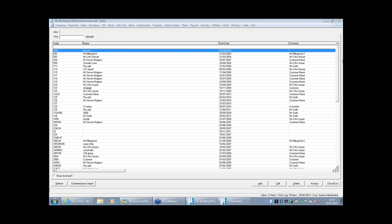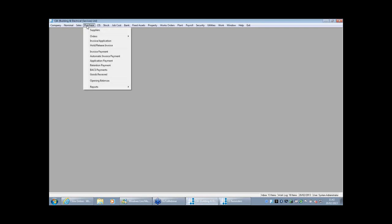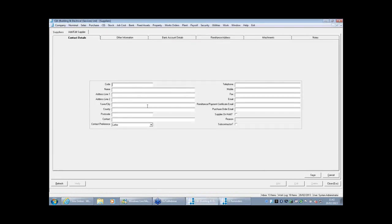First I'll give you a bit of background: how to set up some basic information — a supplier, a subcontractor, a job. Adding a supplier to the system is very similar to other account software. You go into suppliers, hit add and just fill in the boxes. So the code for Travis Perkins might be TRAV01, and then you just record the address of your Travis Perkins office. We have an email option, so if you want to email remittance advices, invoices, or statements, that can be set up to go straight from the software.